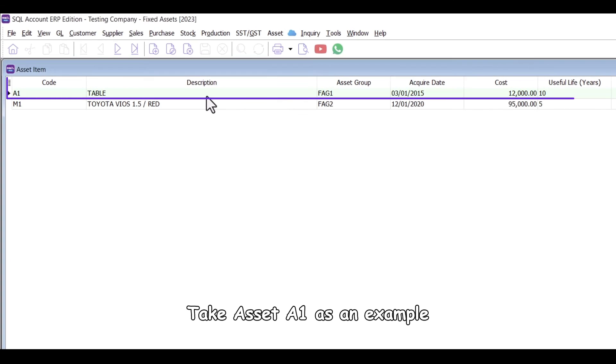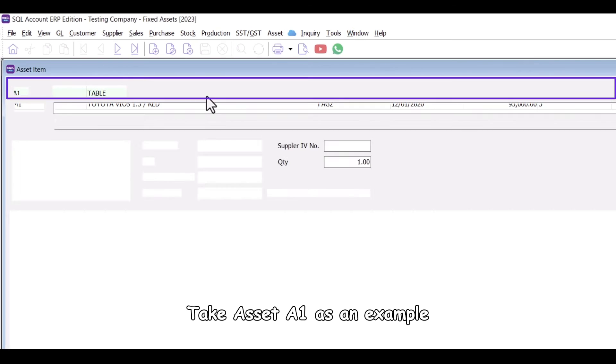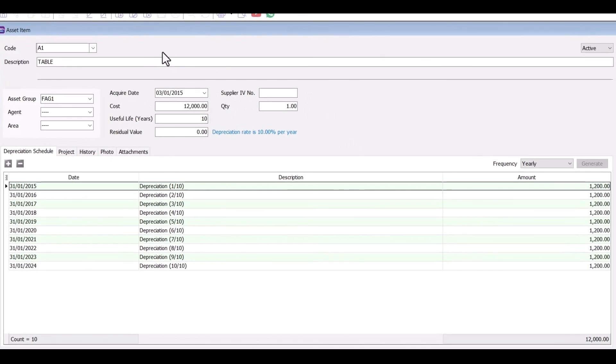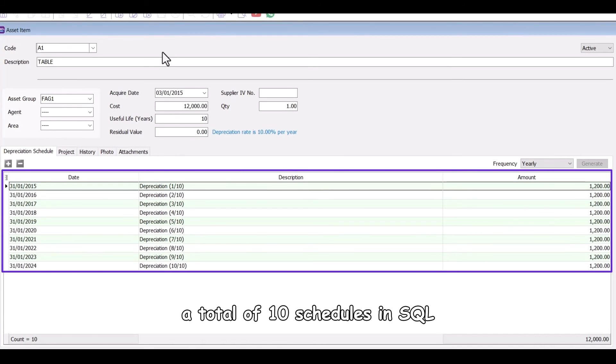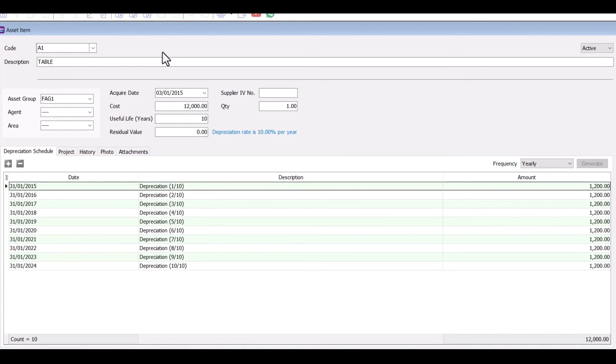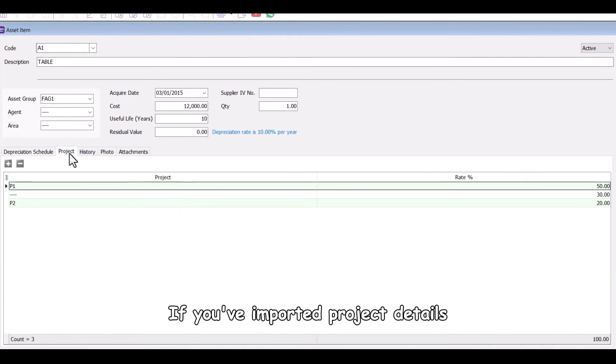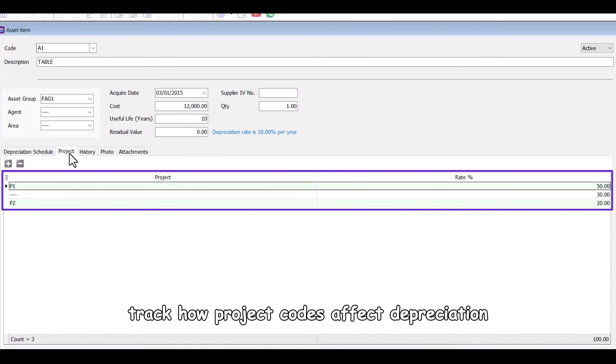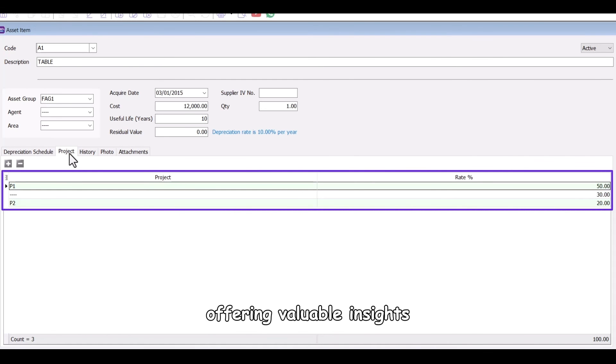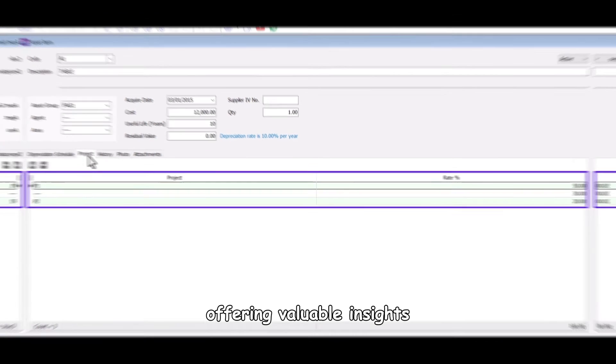Take asset A1 as an example. It has yearly depreciation for 10 years, a total of 10 schedules in SQL. If you've imported project details, track how project codes affect depreciation, offering valuable insight.